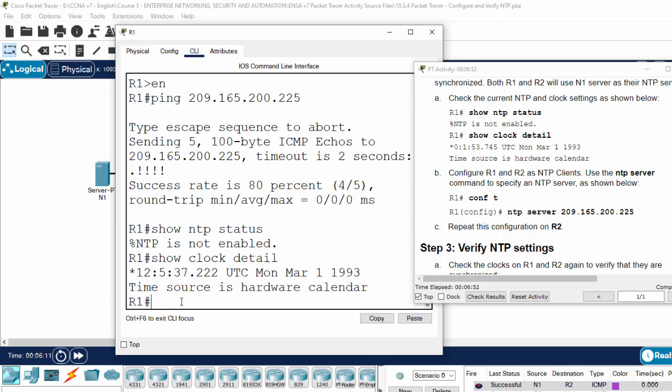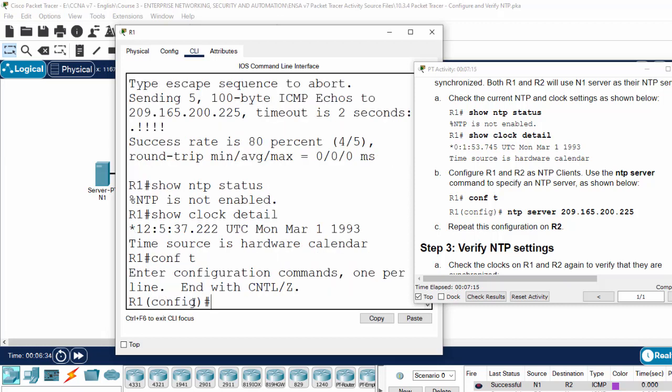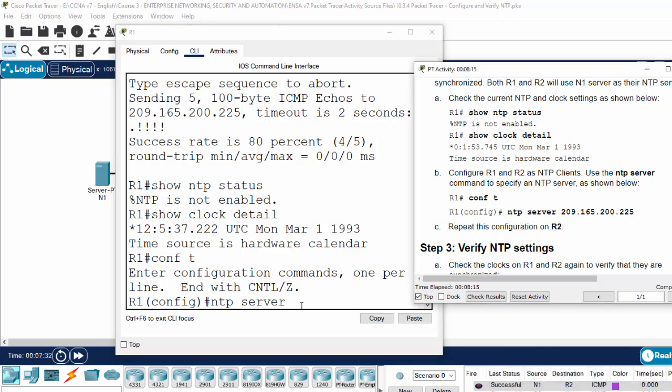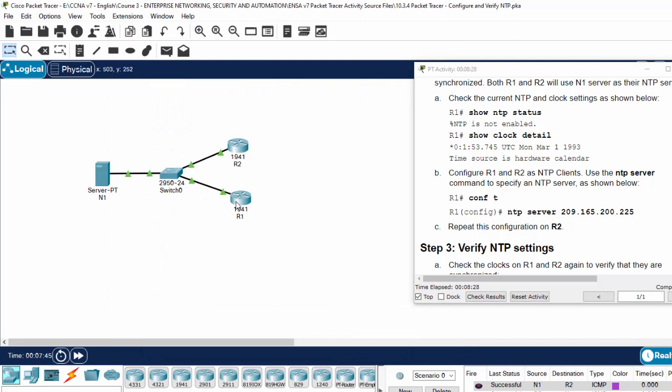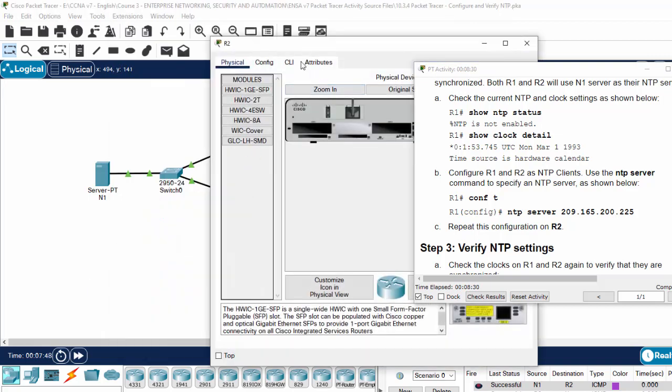I will configure this router to get the time from N1 server by using the command NTP server, the IP address of the N1 server. On router 2, we do the same.